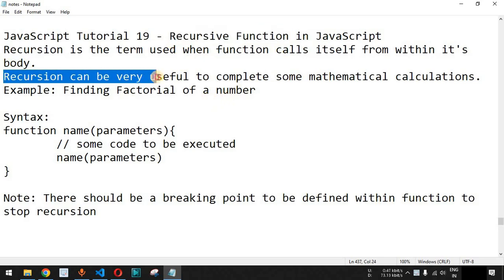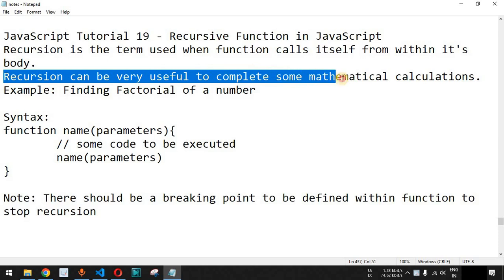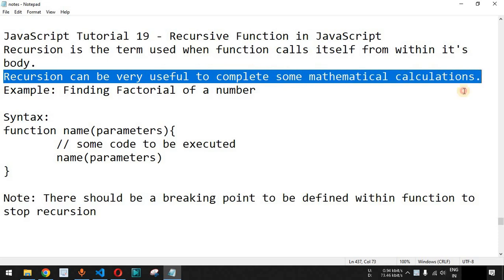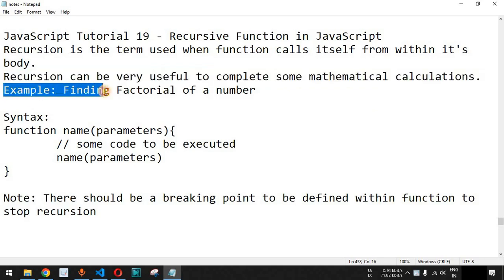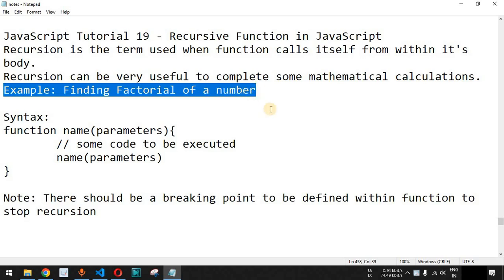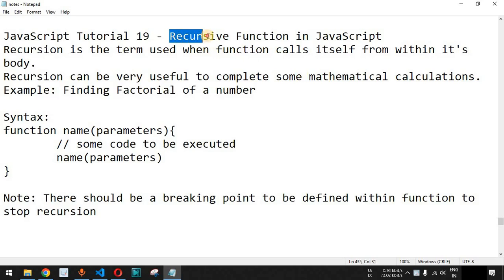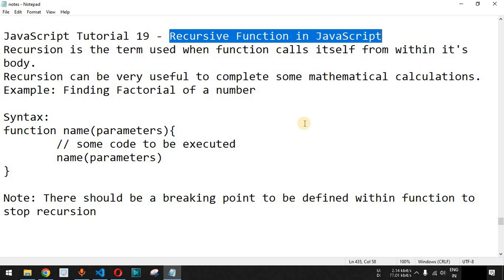Recursion can be very useful in order to complete some mathematical calculations, and we are going to check this with the help of an example. We are going to see how we can find the factorial of a number using a recursive function in JavaScript.